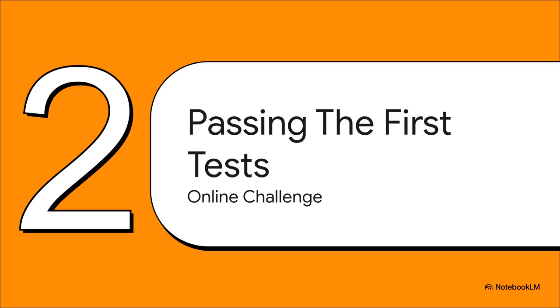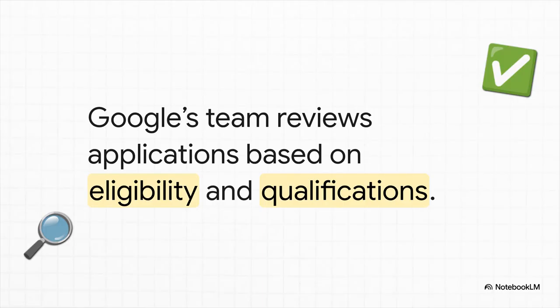Alright, so you hit submit on your application. Deep breath. So, what happens next? Let's jump into section two. After a quick review, you're going to face your first big test, the Google Online Challenge. Before you even think about any tests...